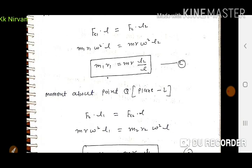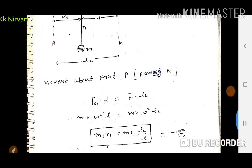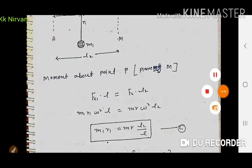इस तरीके से हम single rotating mass को two counter masses का use करके किस तरीके से balance करते हैं, वह आज हमने देखा। Thank you so much, students.